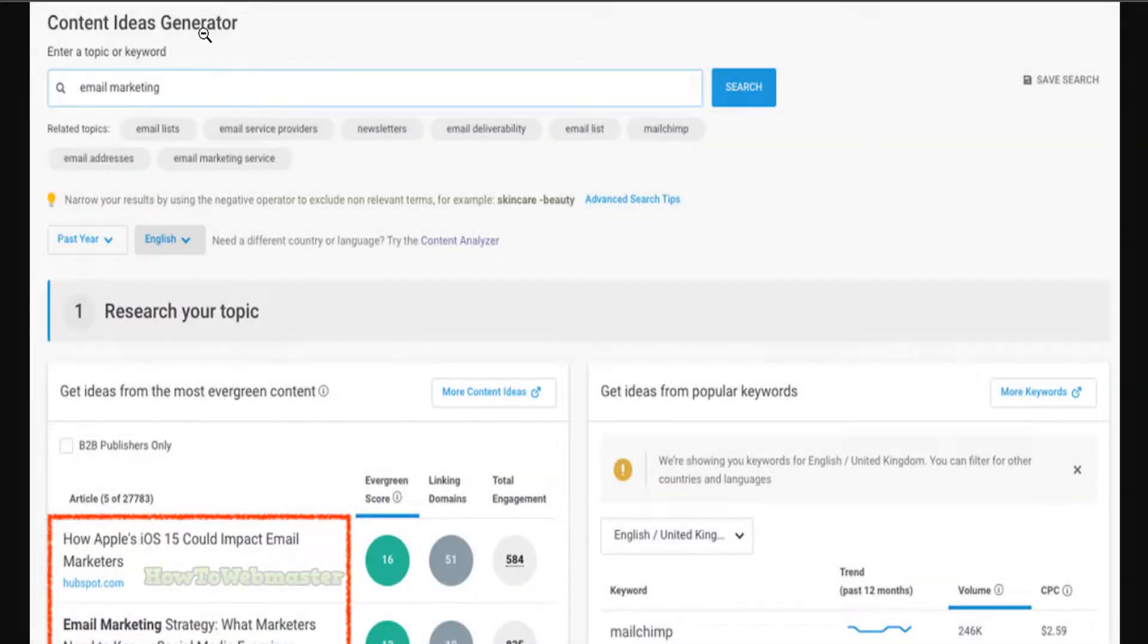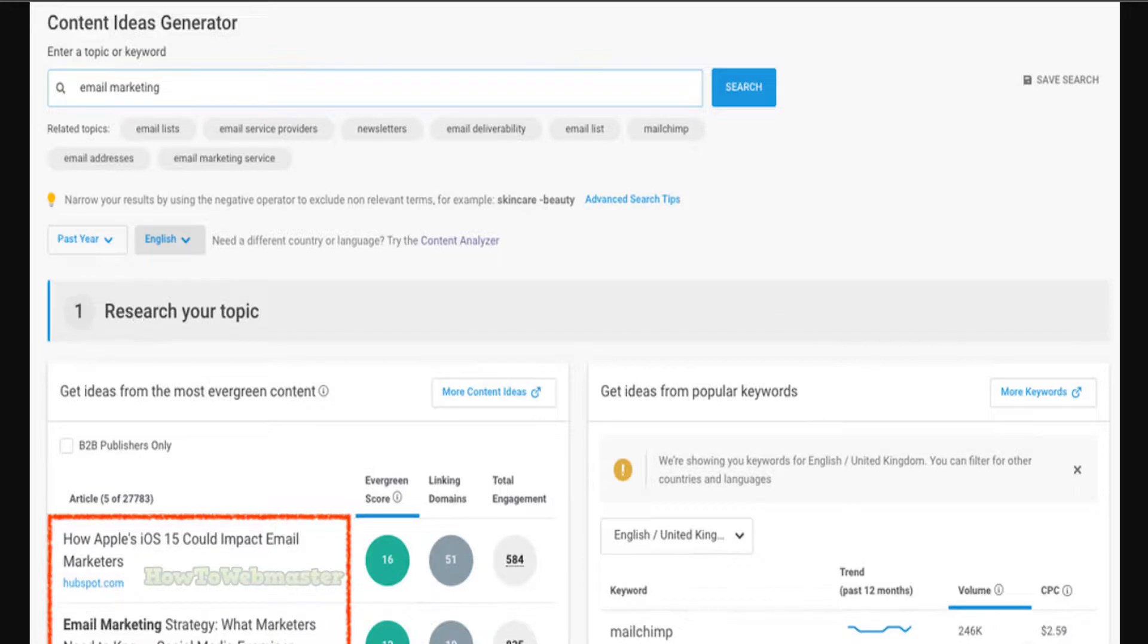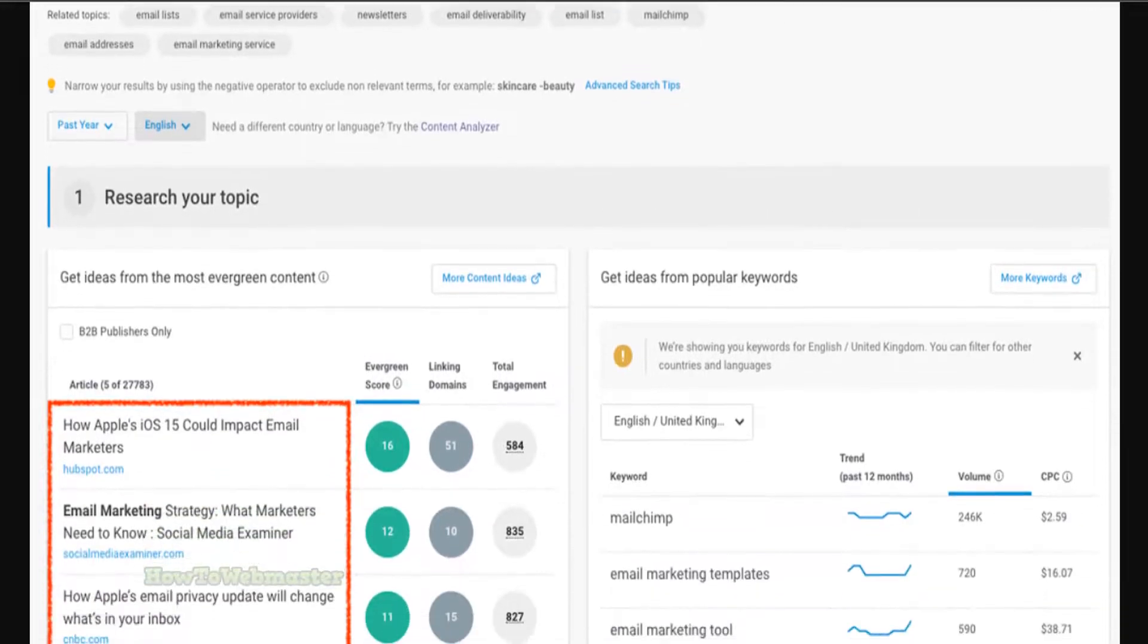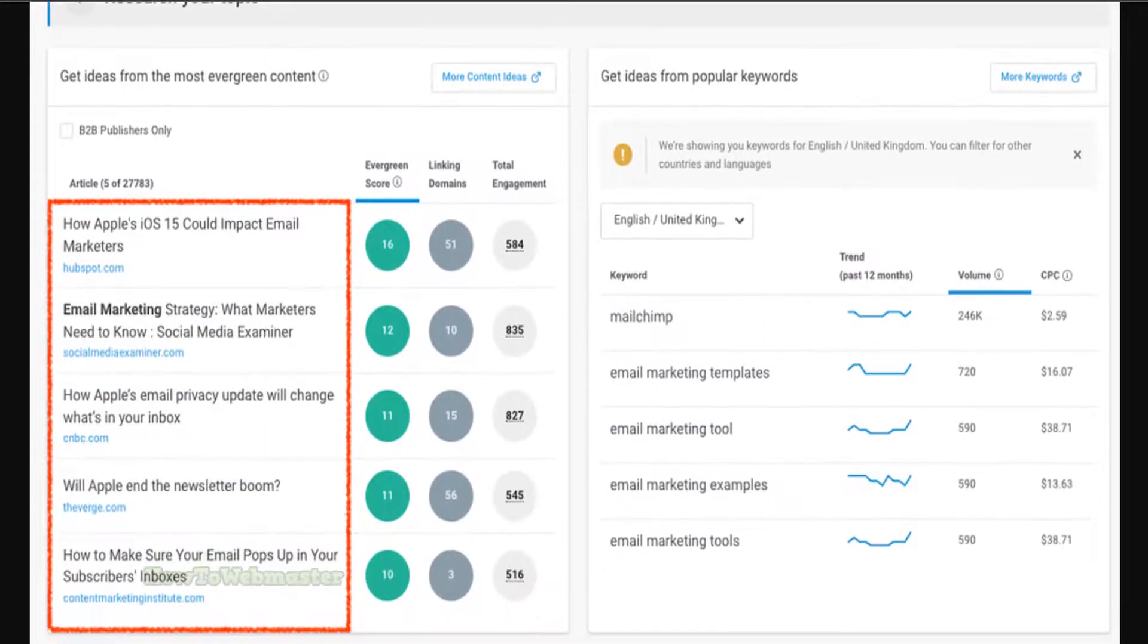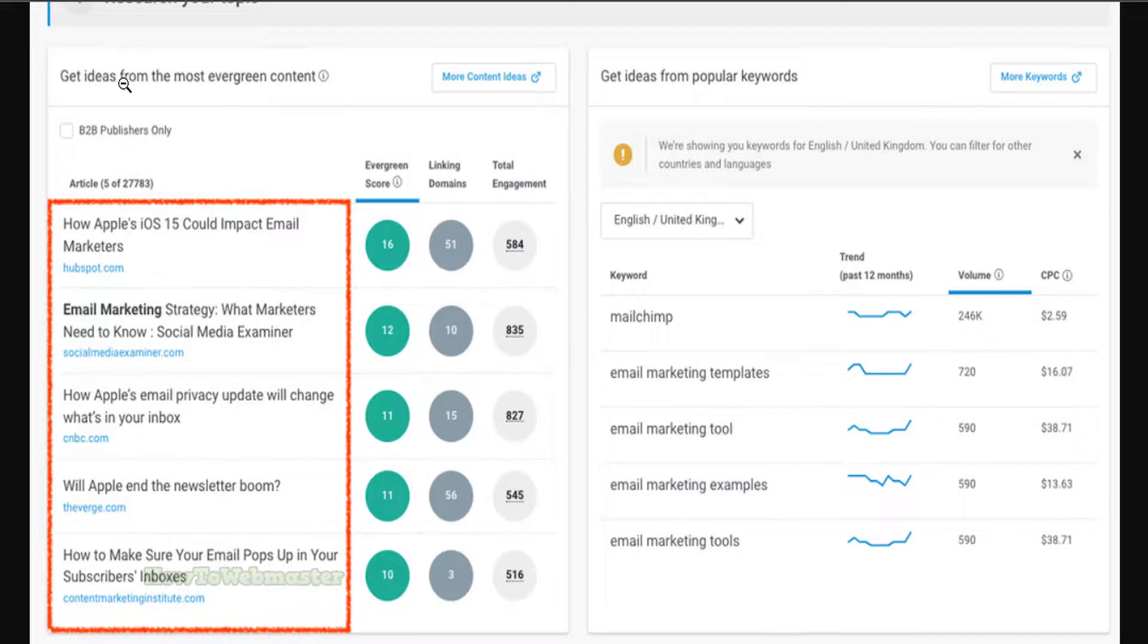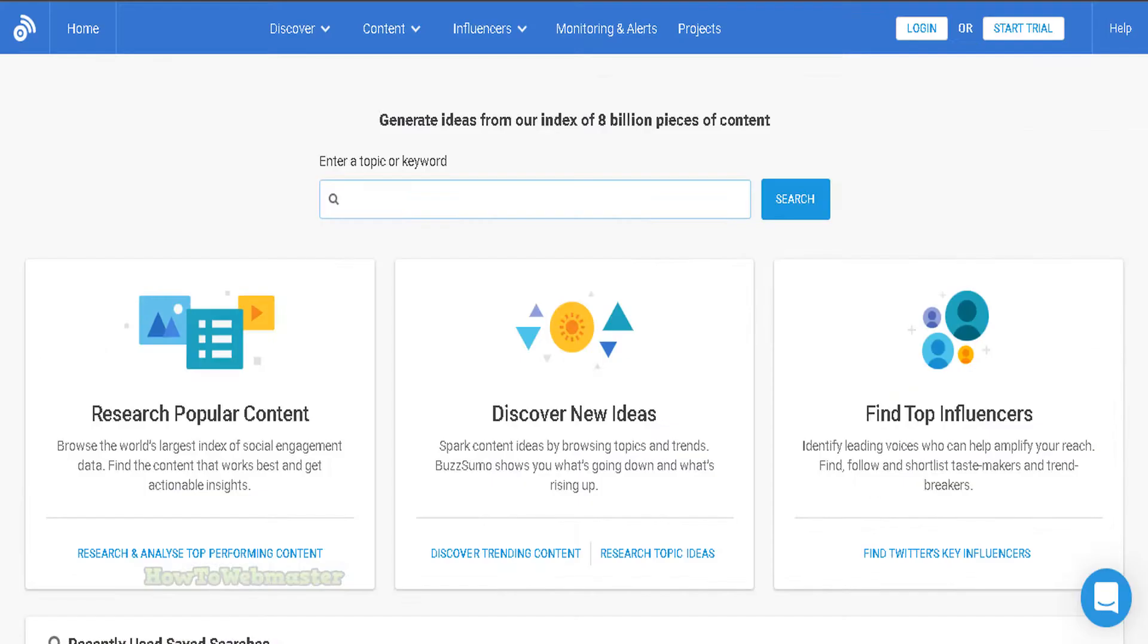Buzzsumo can help you improve your own content. After identifying the most popular content in your industry, you can use Buzzsumo to figure out why it's performing well. This information can help you improve your own content by giving you ideas for new topics to cover, formats to try, and ways to make your content more engaging.